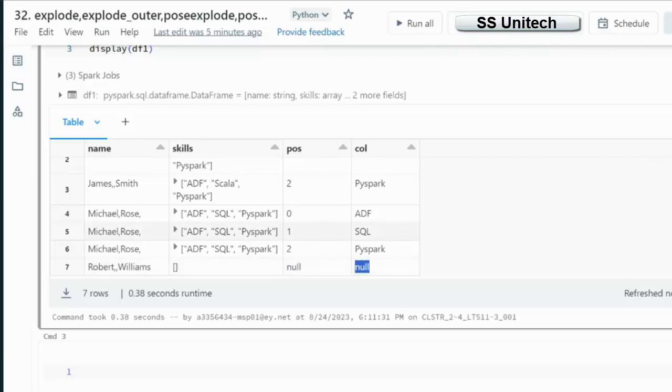So this is the particular use of the Explode function, Explode outer, PostExplode and PostExplode outer. I hope guys you have understood how we can use all these functions.